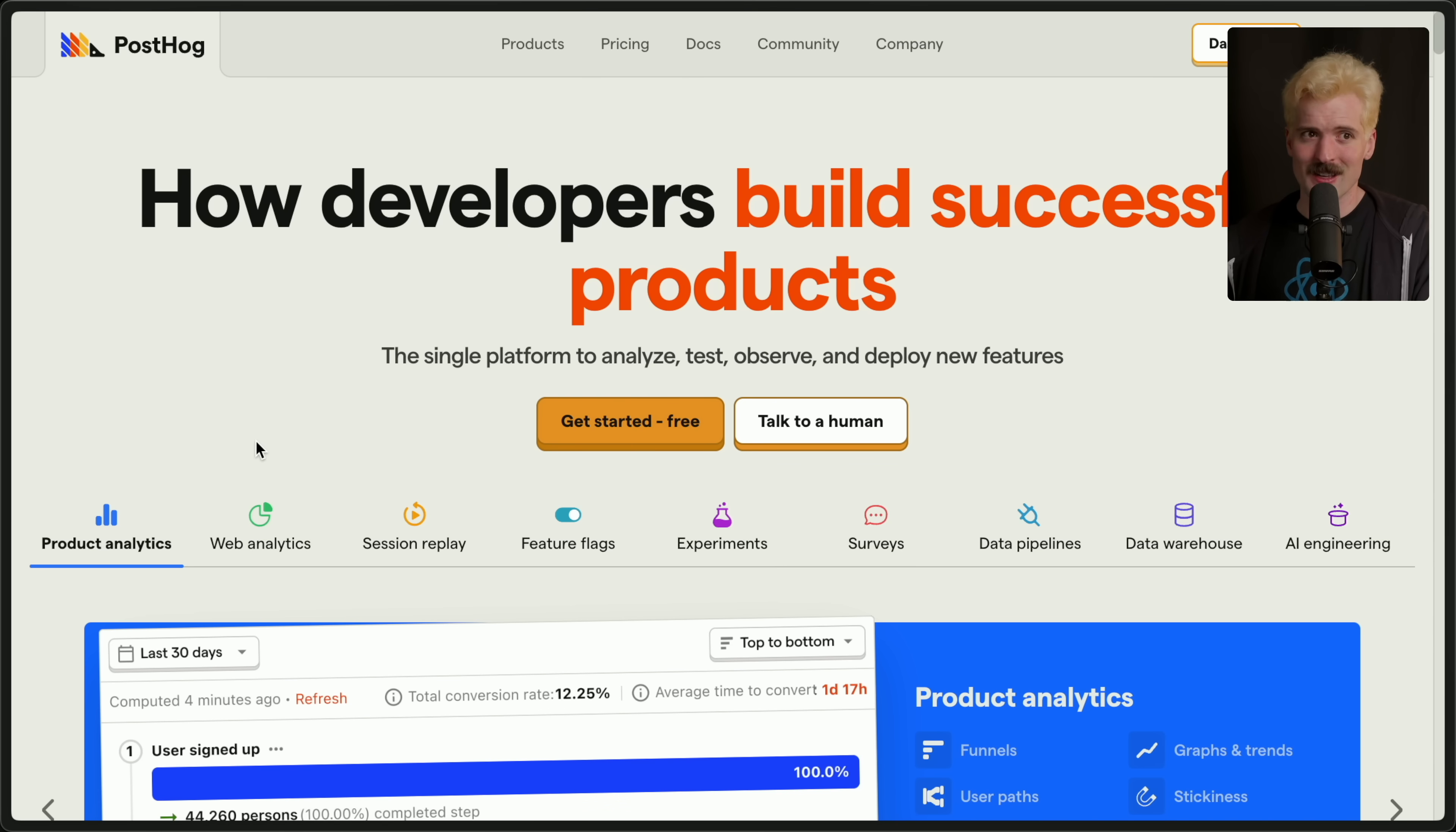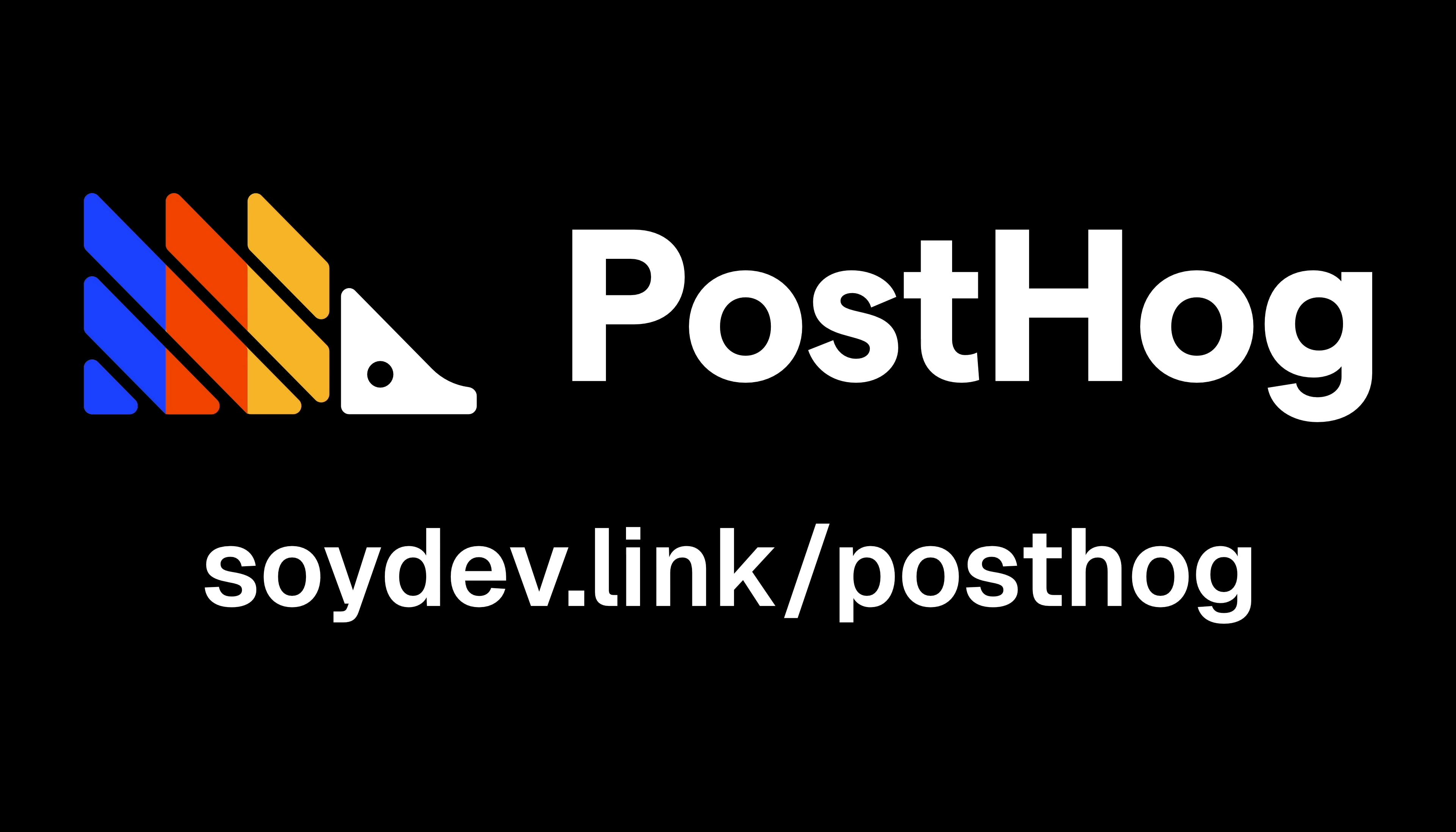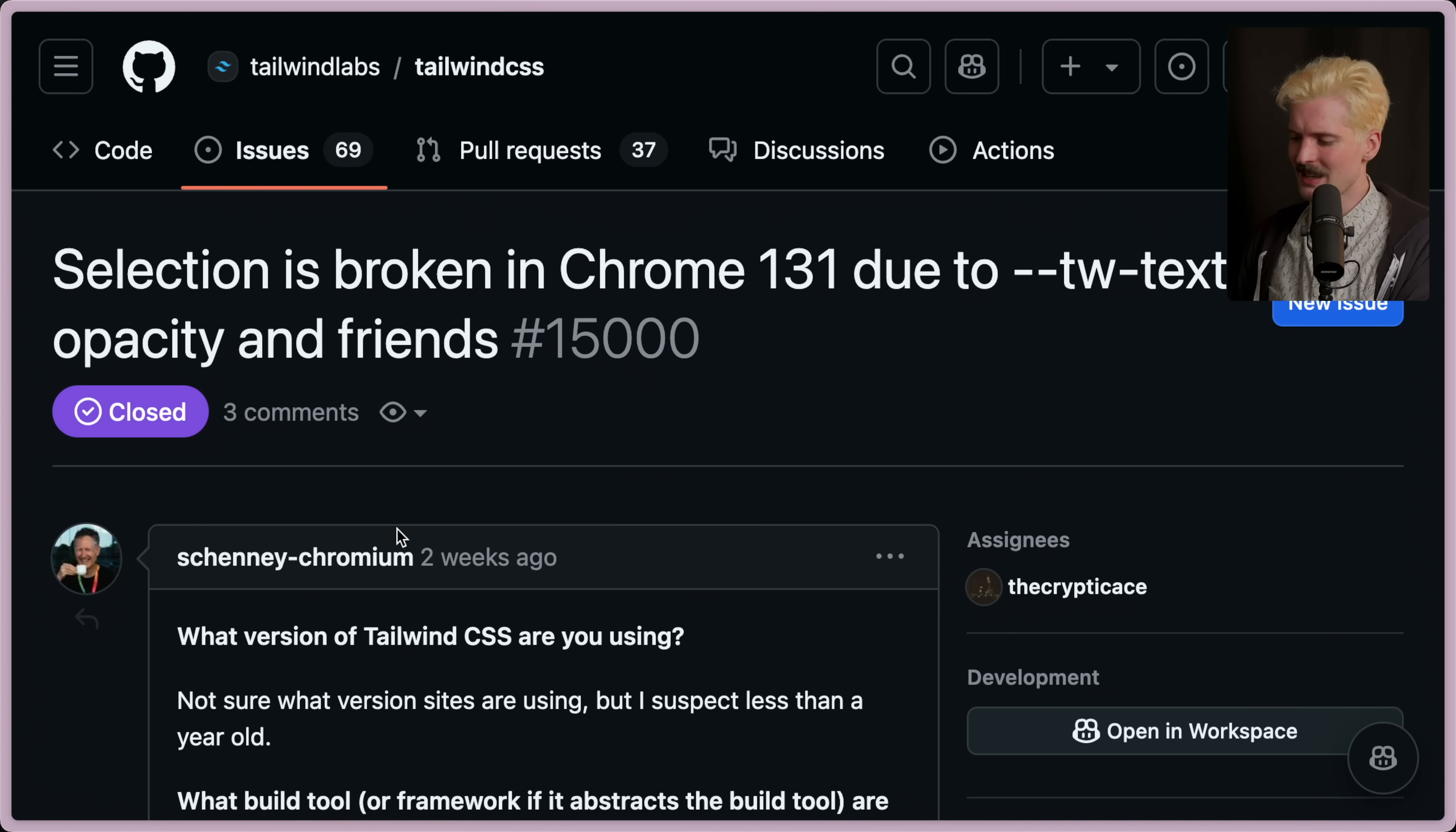I'm going to be real for a sec, y'all. I never thought PostHog was going to sponsor me. I hit them up because they're the thing I use for my analytics, and I've been pumped working with them since. They've been one of my favorite brands, and I think you'll understand why if you give them a shot today. And considering how generous their free tier is, you don't have much to lose. Check them out today at soydev.link slash posthog.